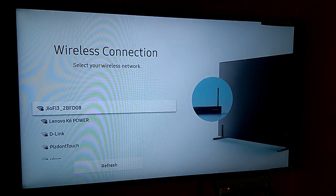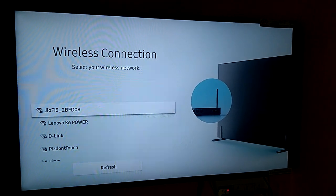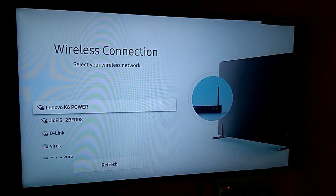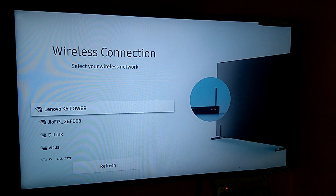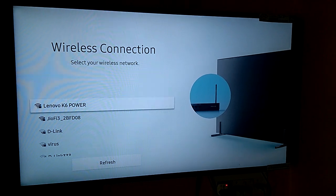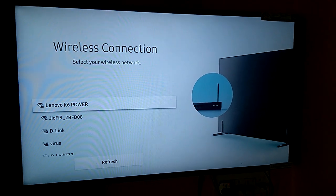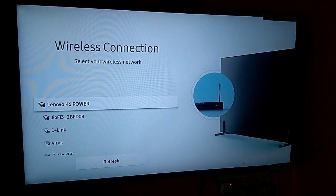Select your wireless network. In this example, Lenovo K6 power. Select Lenovo K6 power.